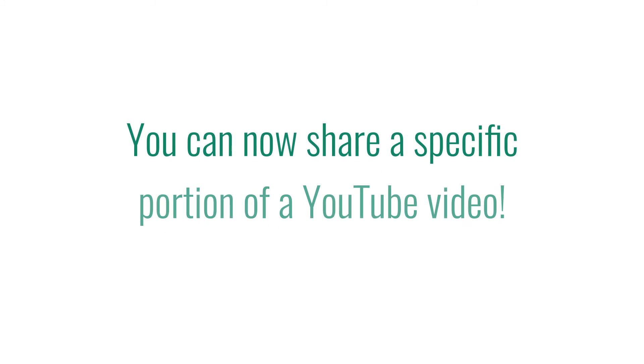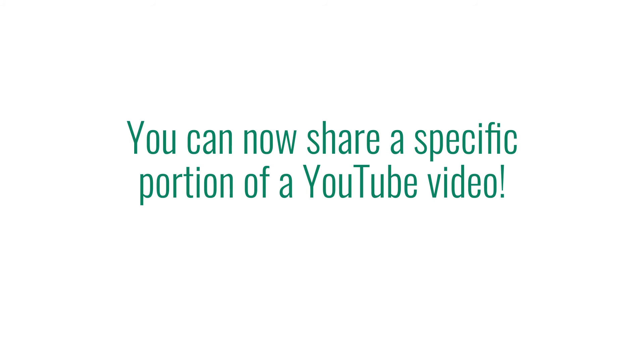By following this process, you will now be able to share a specific portion of a YouTube video with your students.